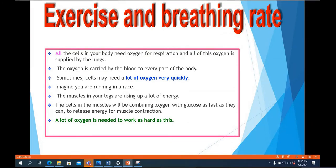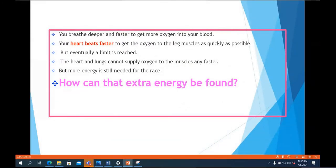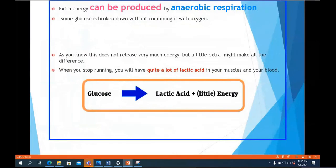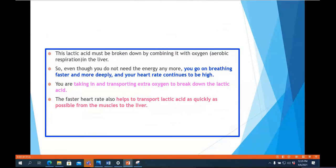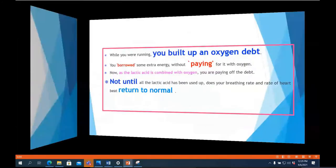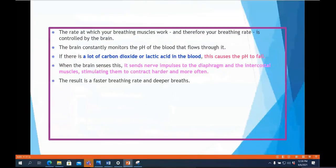During vigorous exercise, when muscles are not supplied with immediate oxygen, they respire anaerobically, producing lactic acid. This lactic acid needs to be removed by inhaling more oxygen. The heart keeps beating faster and we keep breathing faster even seven to eight minutes after stopping exercise — this is paying off the oxygen debt. The faster heart rate also helps transport lactic acid from the muscles to the liver, where it is removed.